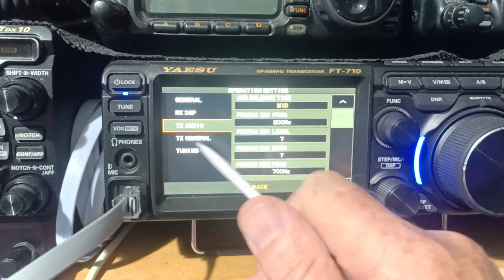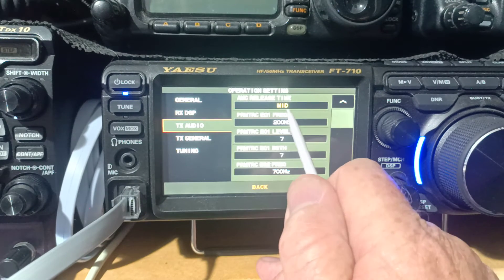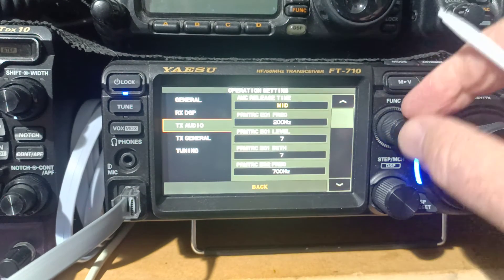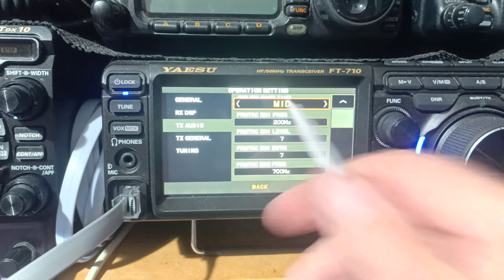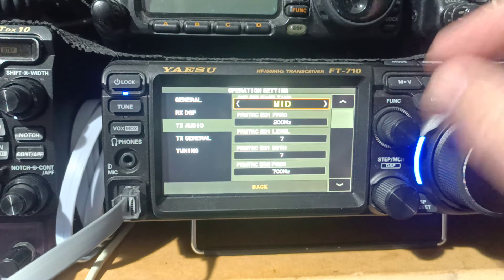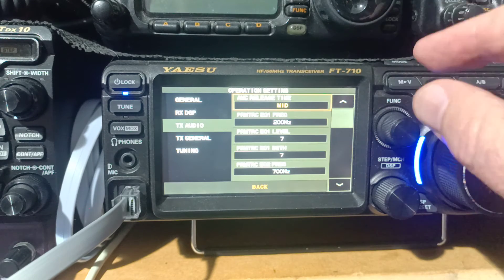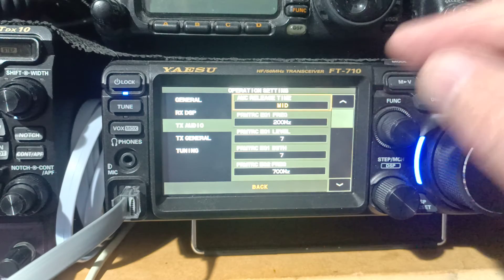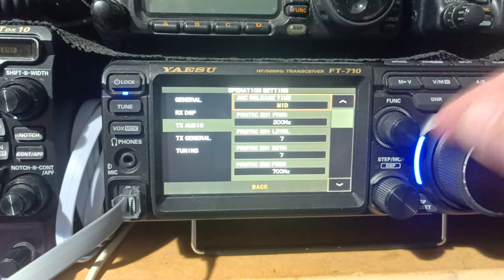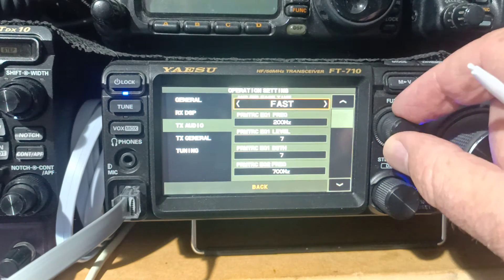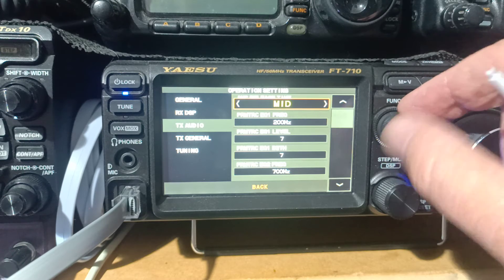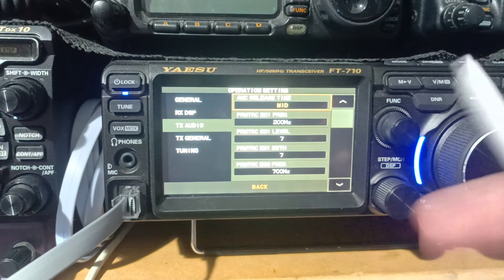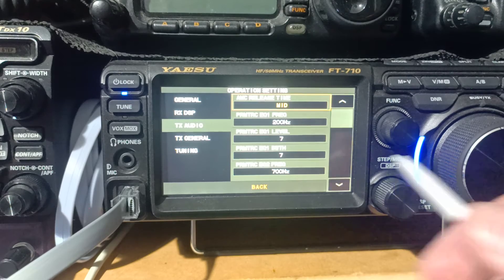In the operation settings, there's also a thing called AMC release time. The level is to do with how quickly it reacts. This is to how quickly it stops reacting. So your choices there are fast, mid, and slow. It just depends on how you want to set your AMC level up.